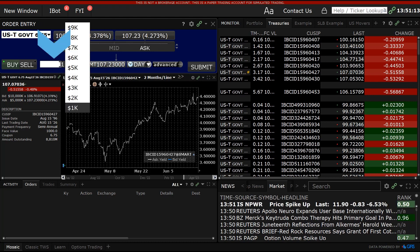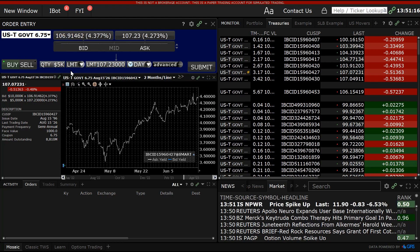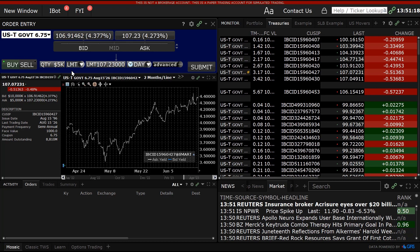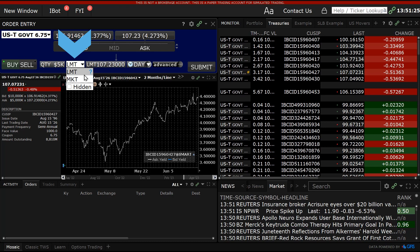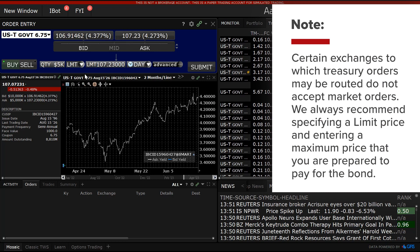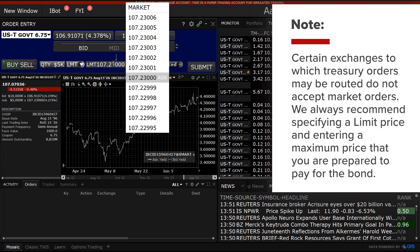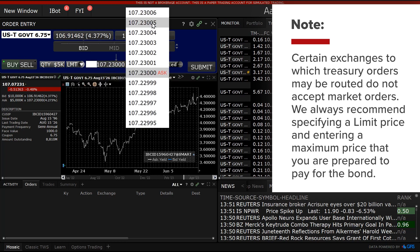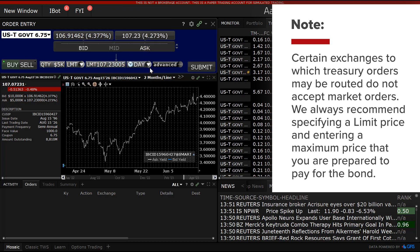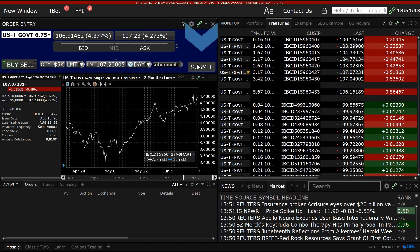Change the Quantity field to your desired amount. Bonds are typically issued with $1,000 par or face value. From the order type drop-down menu, choose between Limit and Market order types. Because certain exchanges to which Treasury orders may be routed do not accept market orders, we always recommend specifying a limit price and entering a maximum price that you are prepared to pay for the bond.